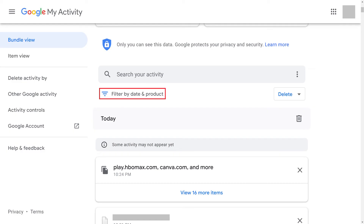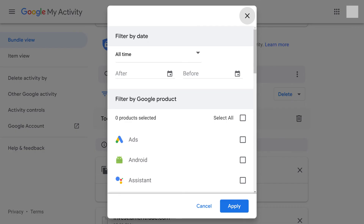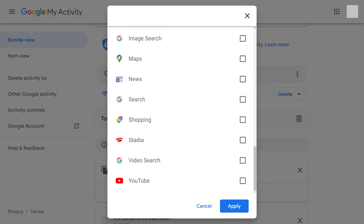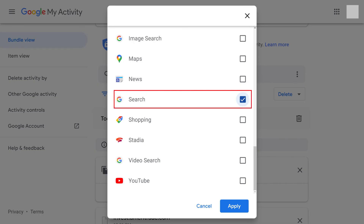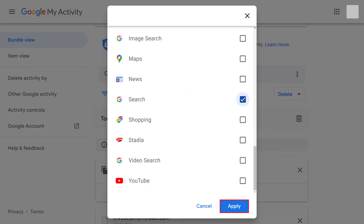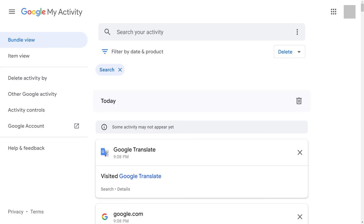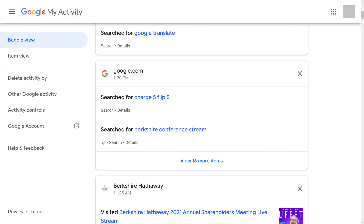Step 4: Click Filter by Date and Product beneath the Search Your Activity field. A window appears with options for filtering your data. Step 5: Scroll through the Filter by Google Products section, click to place a check mark next to Search, and then click Apply. You'll be routed back to the results screen, where you'll see a chronological list showing your Google searches and any associated sites you visited as a result of those searches.